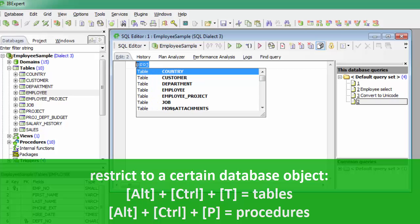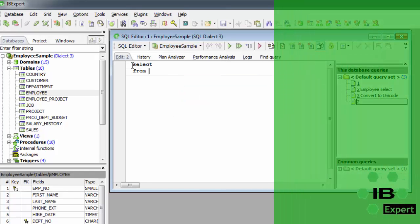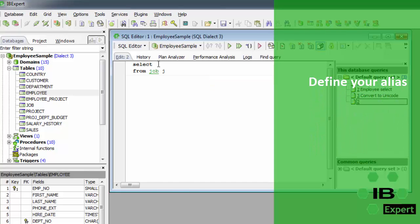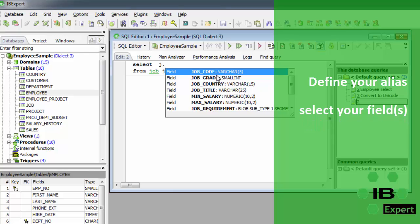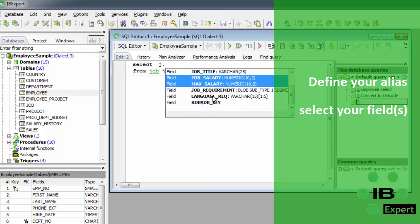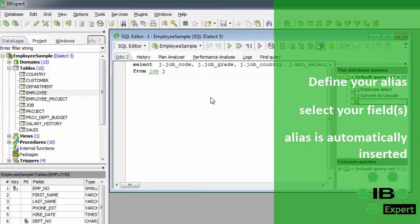IBExpert also recognizes table aliases and automatically offers a list of all fields in the alias table. For example, by defining the job table with an alias J, and holding down the Ctrl key, you can select multiple fields — for example, job_code, job_grade, and job_country. By pressing the Enter key, all selected fields would be automatically inserted into the SQL with the alias prefix J.